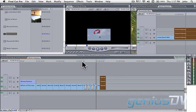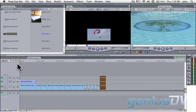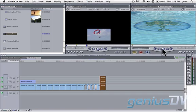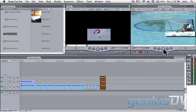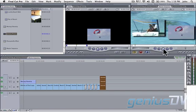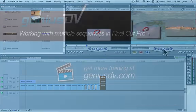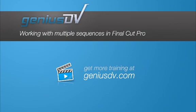Okay, that's it. For other tips like this or to enroll in a Final Cut Pro training course, visit GeniusDV.com.